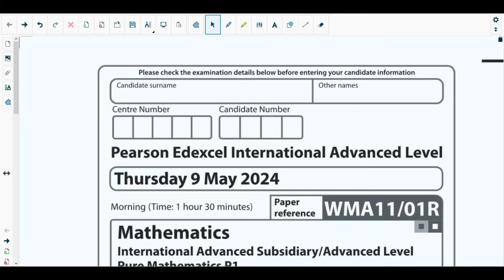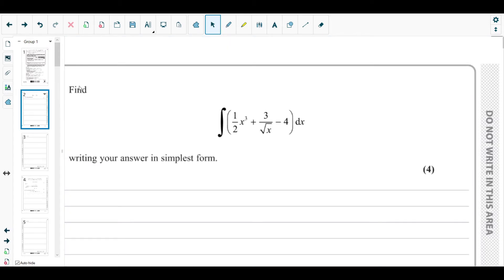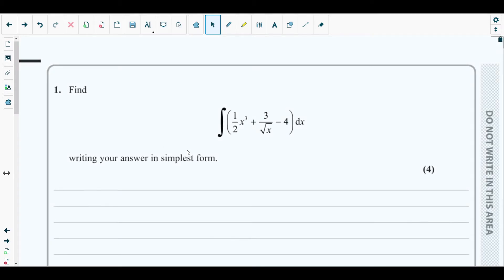Hello students, welcome back to the first video of this new playlist. In this playlist we will be solving the original paper of May 2024 P1. You will get the solutions for each of the questions of this paper in each of the videos. Let's get started with the first question.